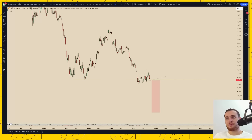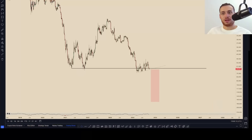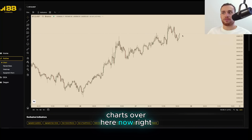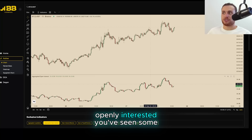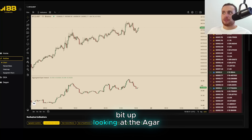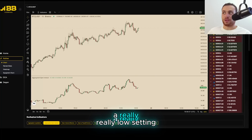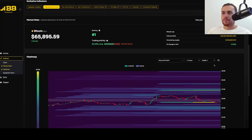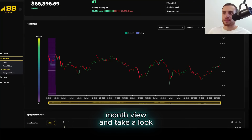I'm looking at all these charts and there's a lot of liquidity down here, a lot of these lows can get taken. It looks really bullish. We're going to jump over to the BB Terminal and look at it. You're seeing open interest climbing, which is good — people are openly interested. You've seen some little flushes but they keep getting bid up. Looking at the aggregator, a lot of transacting coming through here. I've got it on a really low setting right now but you can see so many orders coming through. I love the aggregator. I want to show you our liquidations map on the BB Terminal.